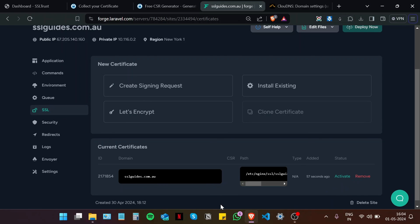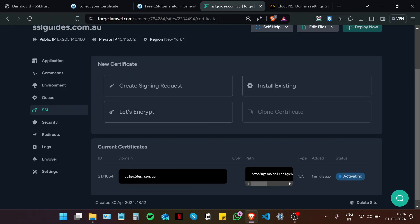So once your certificate is added, we're going to click on activate. And now that our certificate is active, let's check the installation.